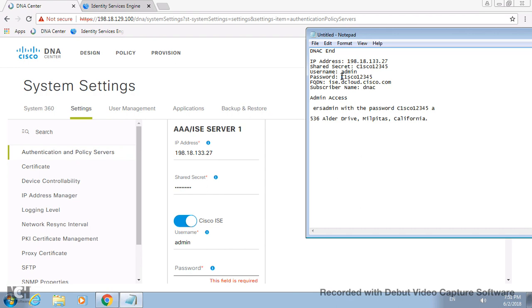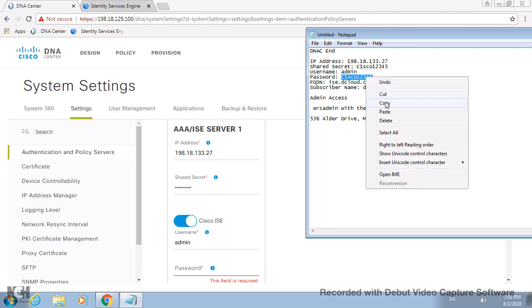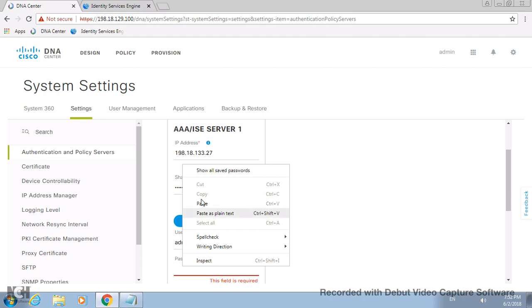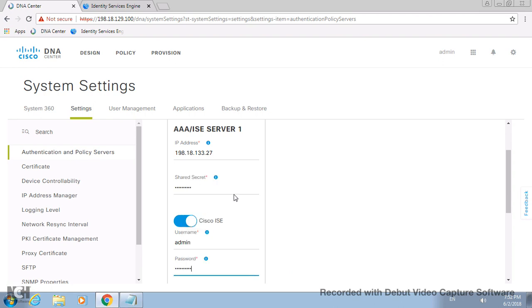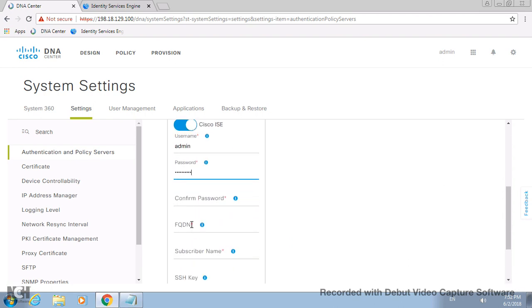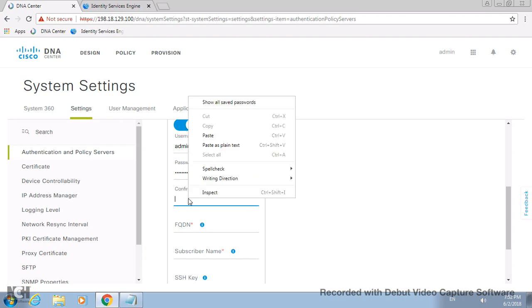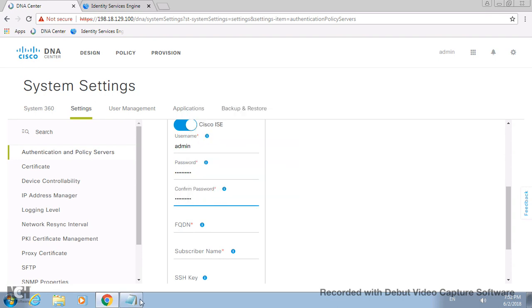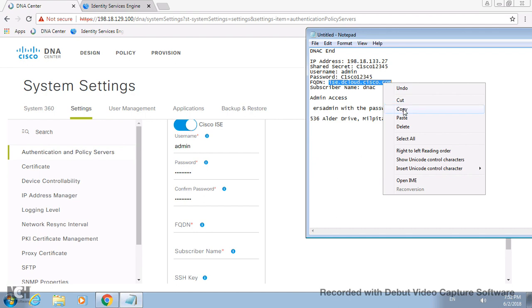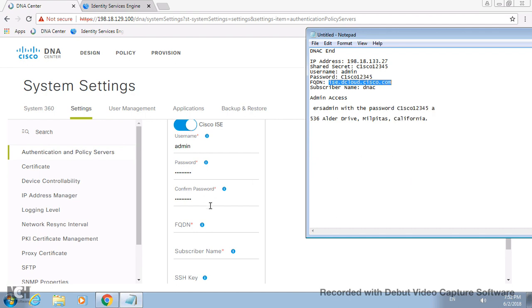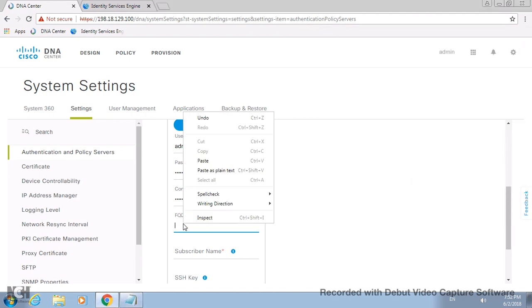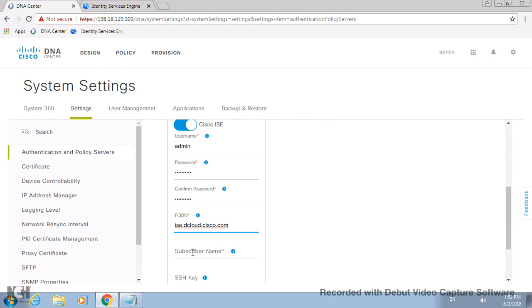This is an ISE, so I just enable ISE. You can use anything which has RADIUS protocol. Let me put a username admin and same password. This password is the login password. You have to be very cautious - it's case sensitive and all those things.